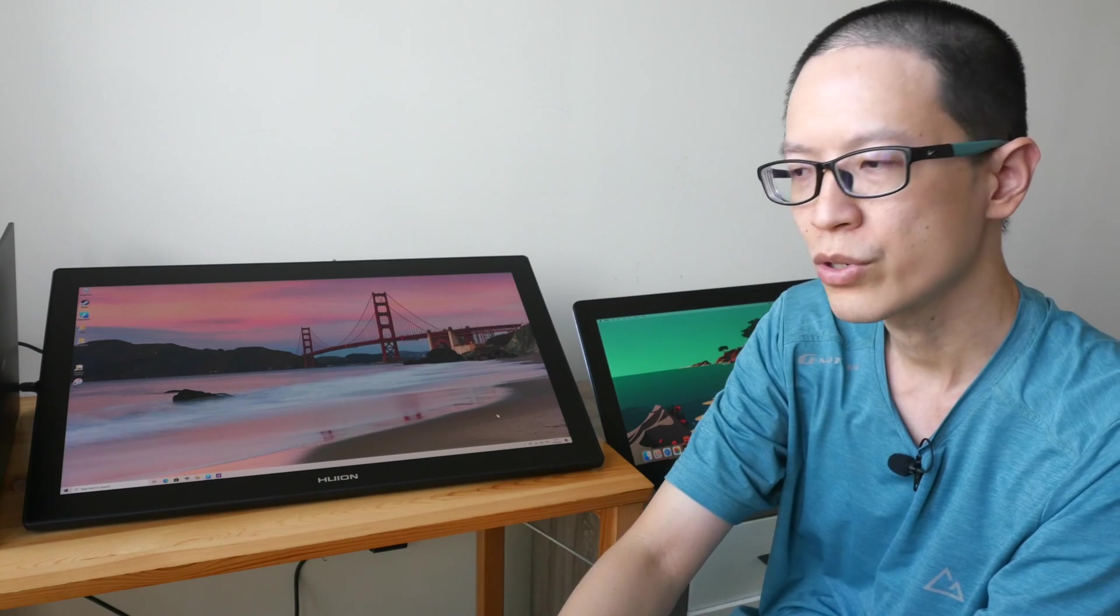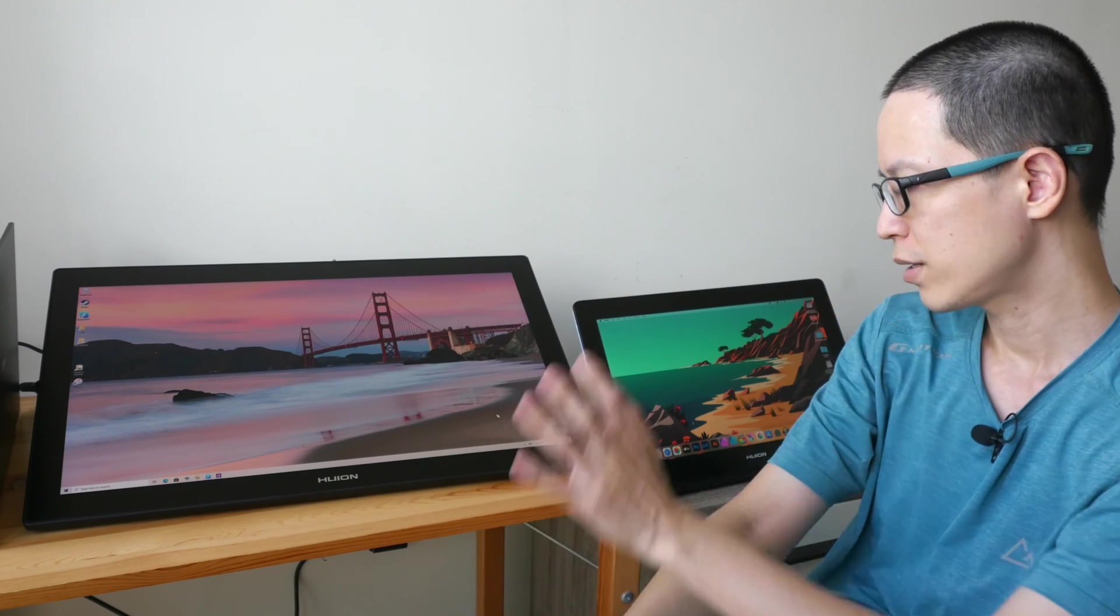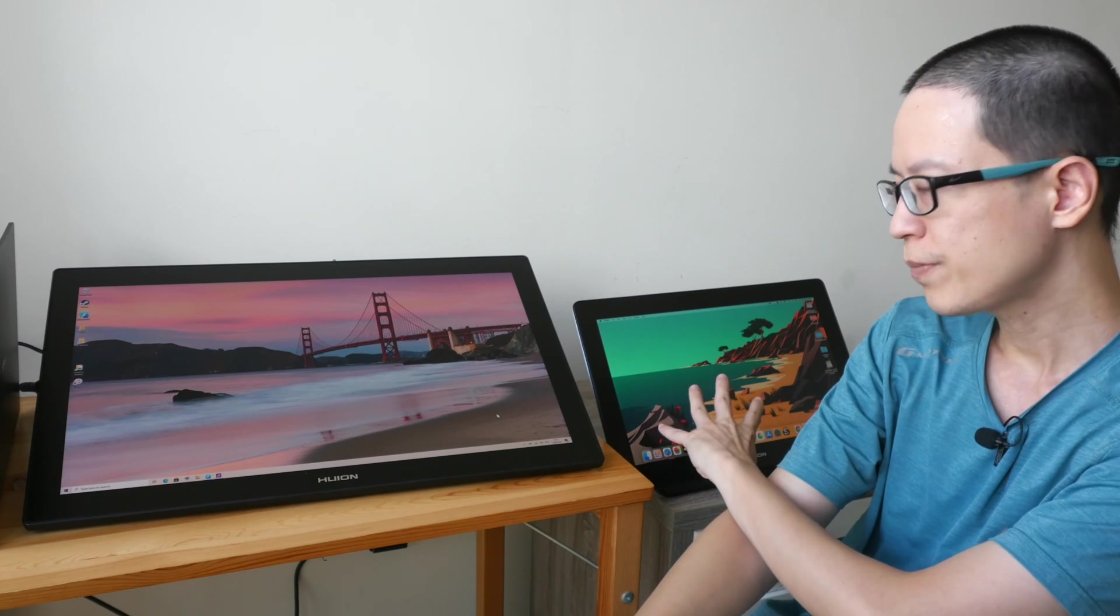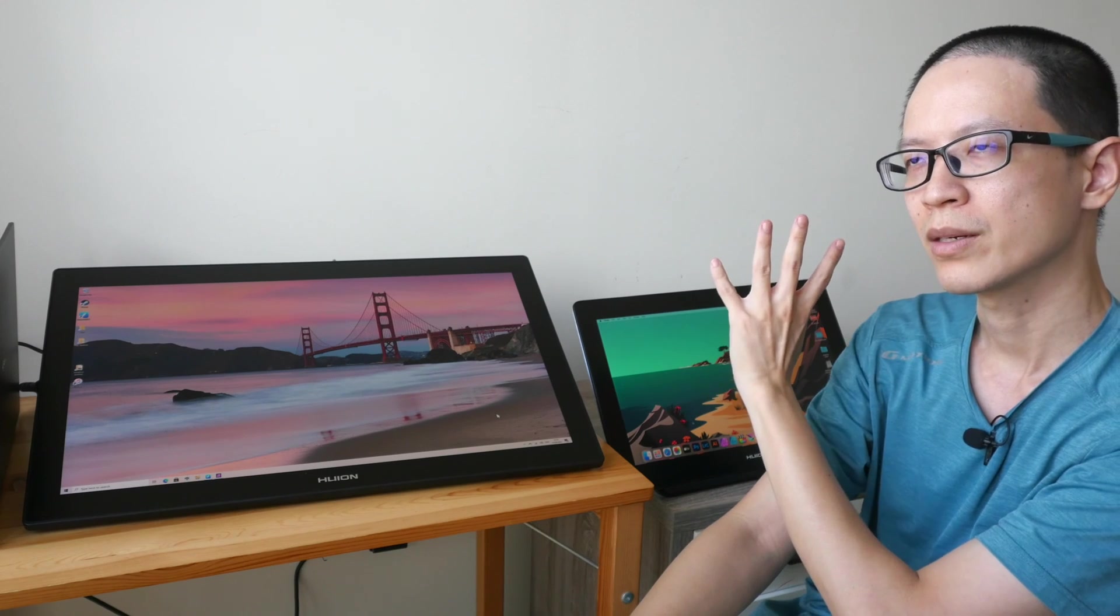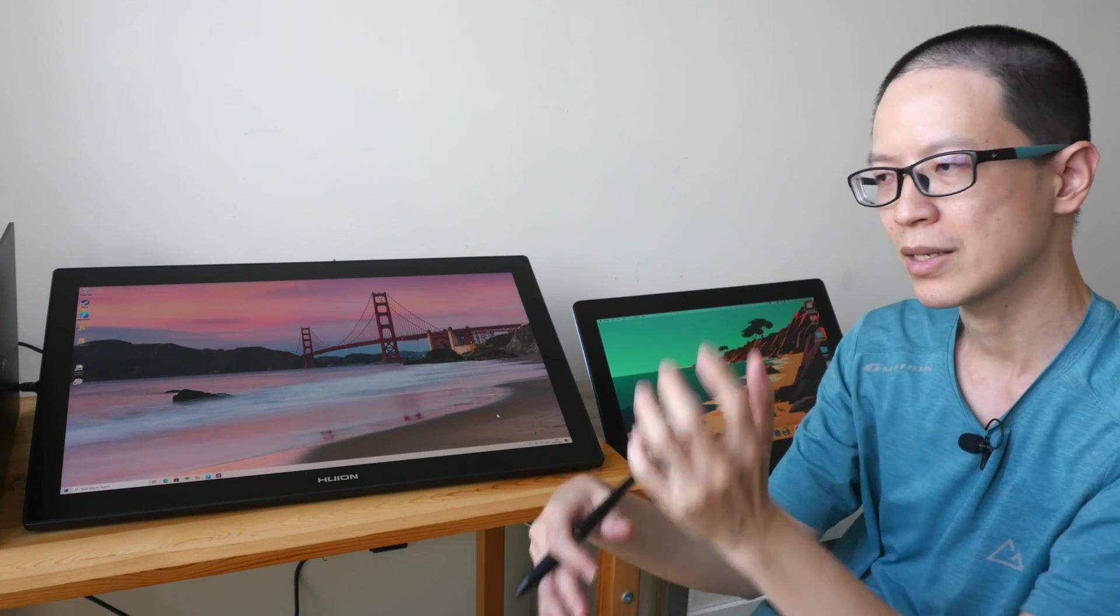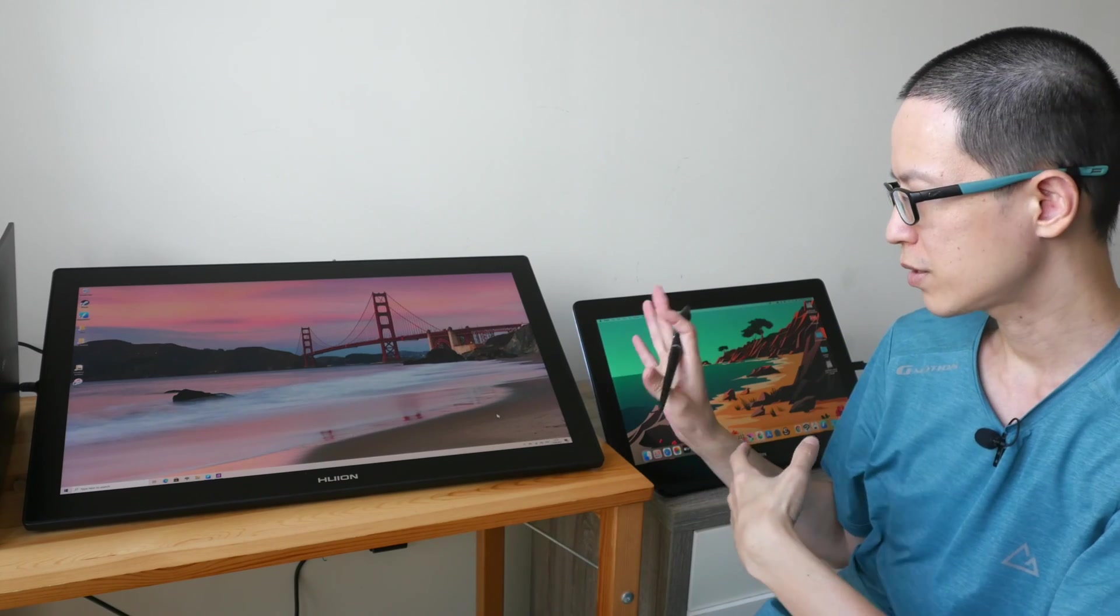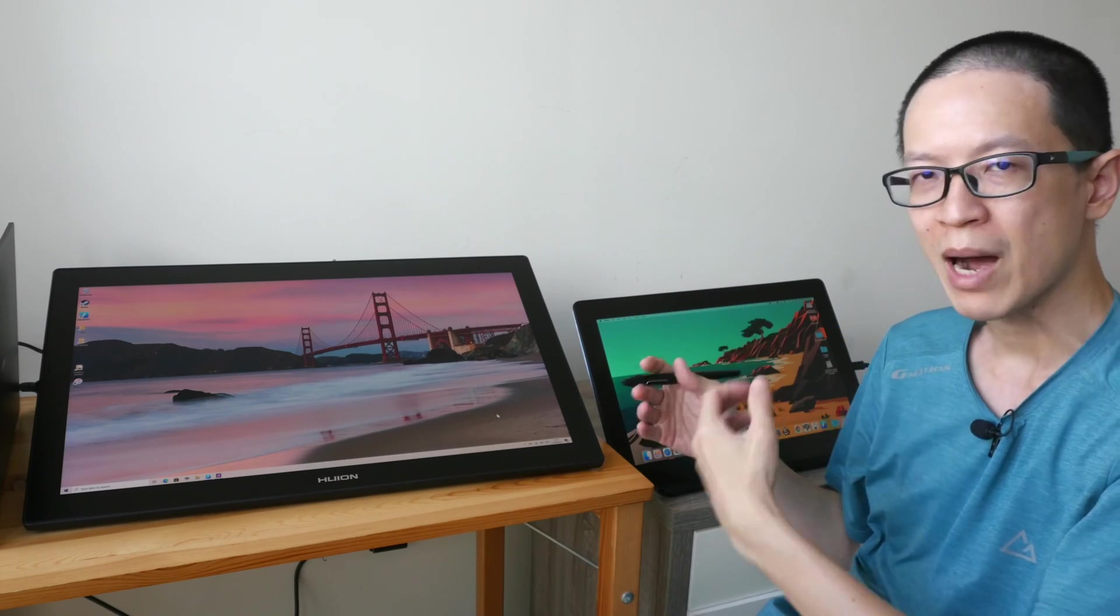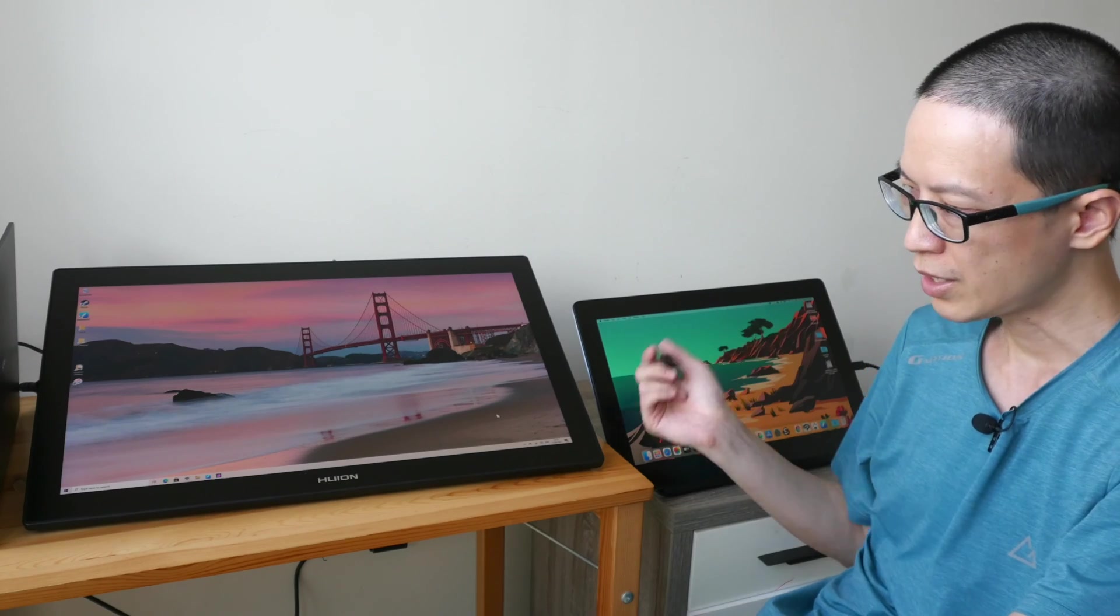The main thing you should know is if you get the smaller one you will be using the 1080p scaling. You will be using the 1080p desktop interface with the sharpness of 4K on this.